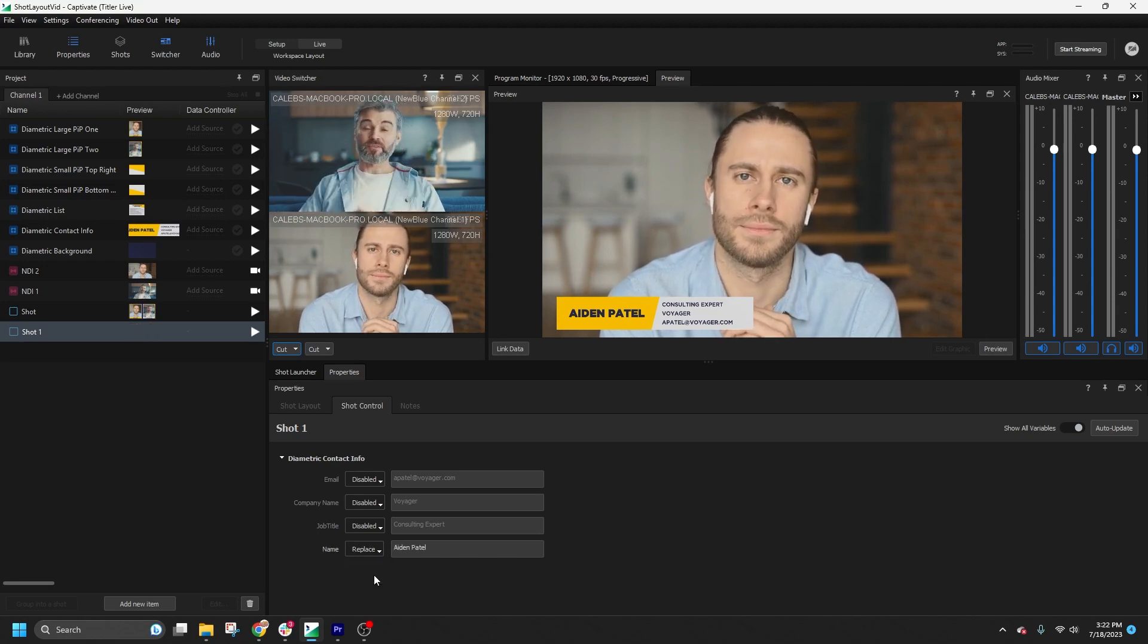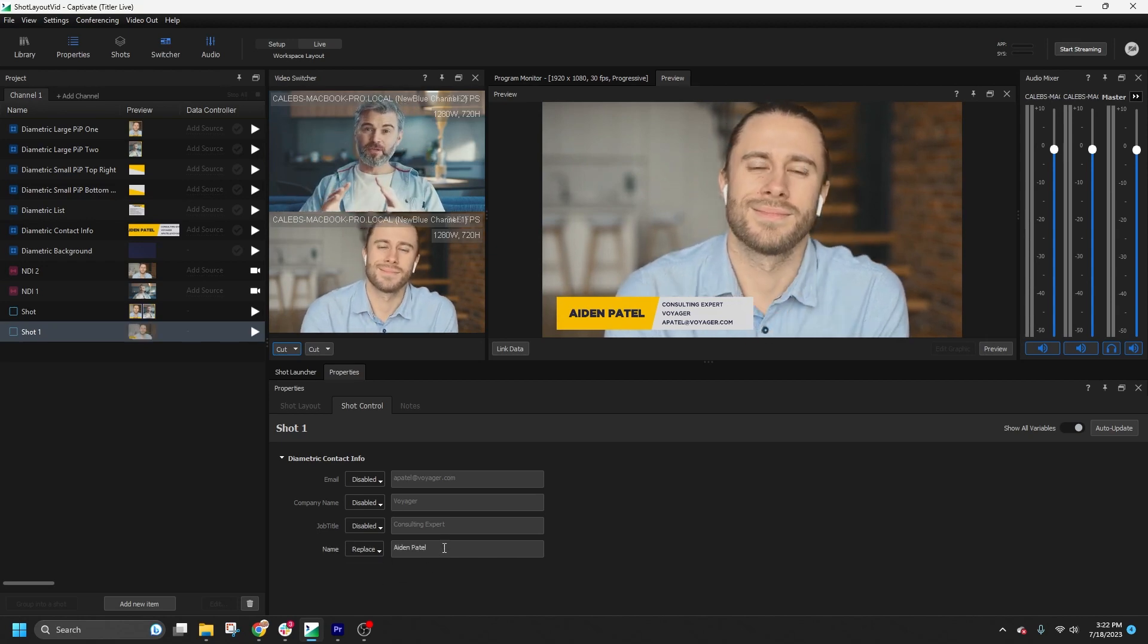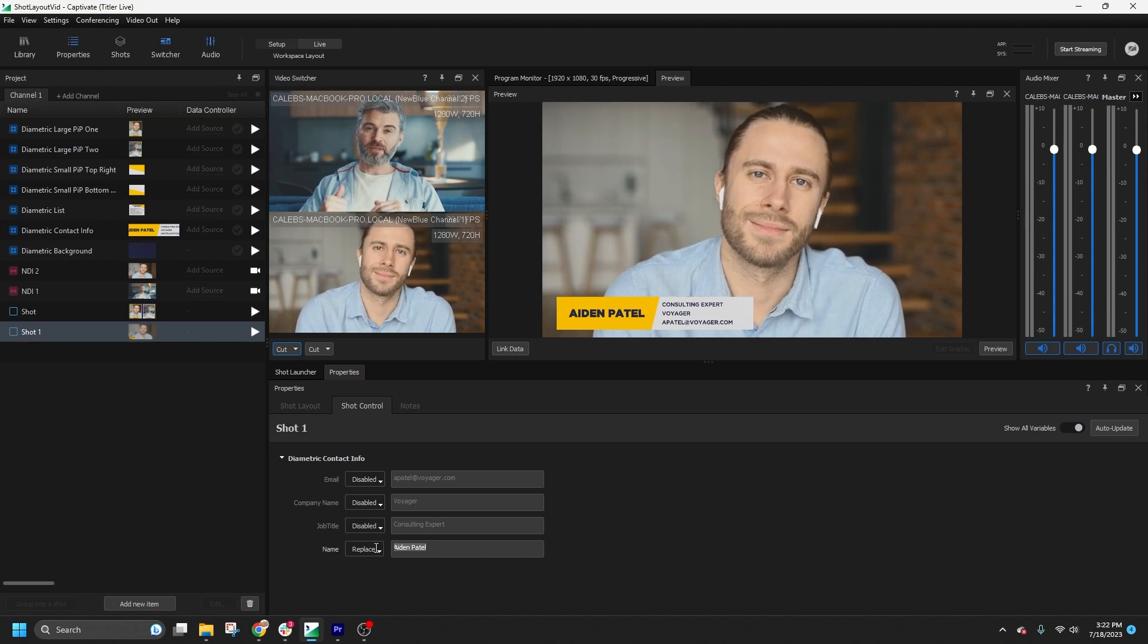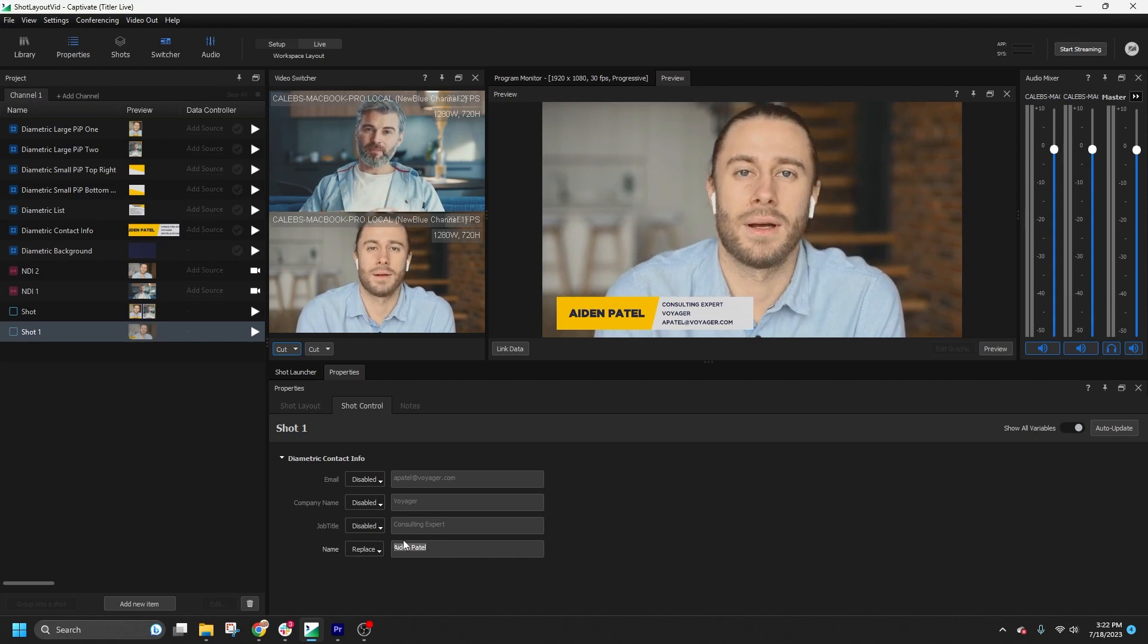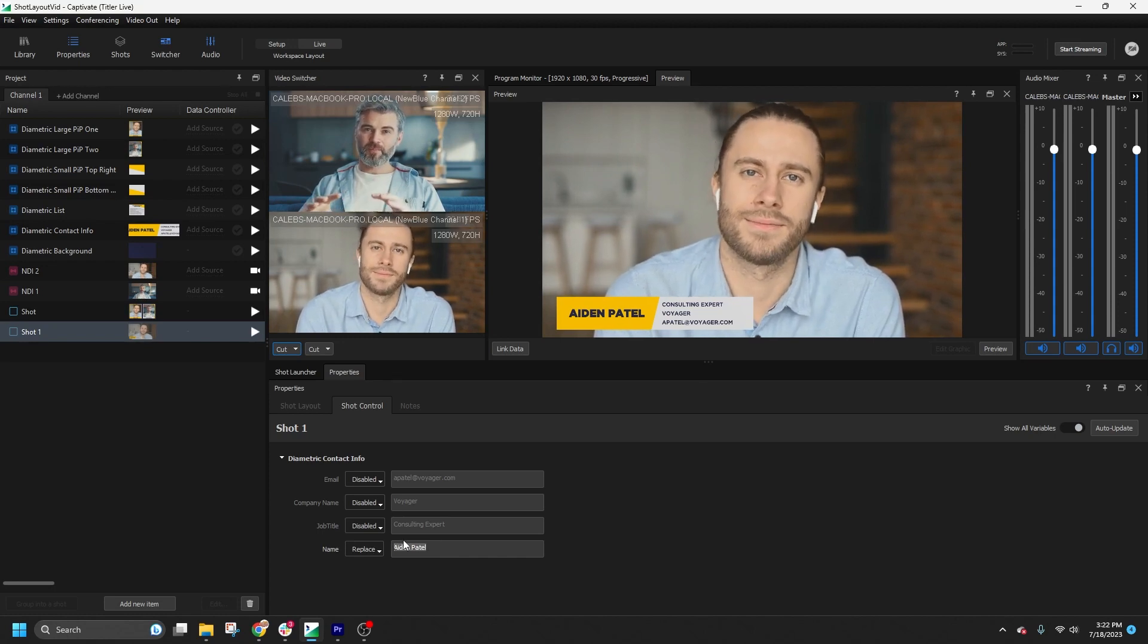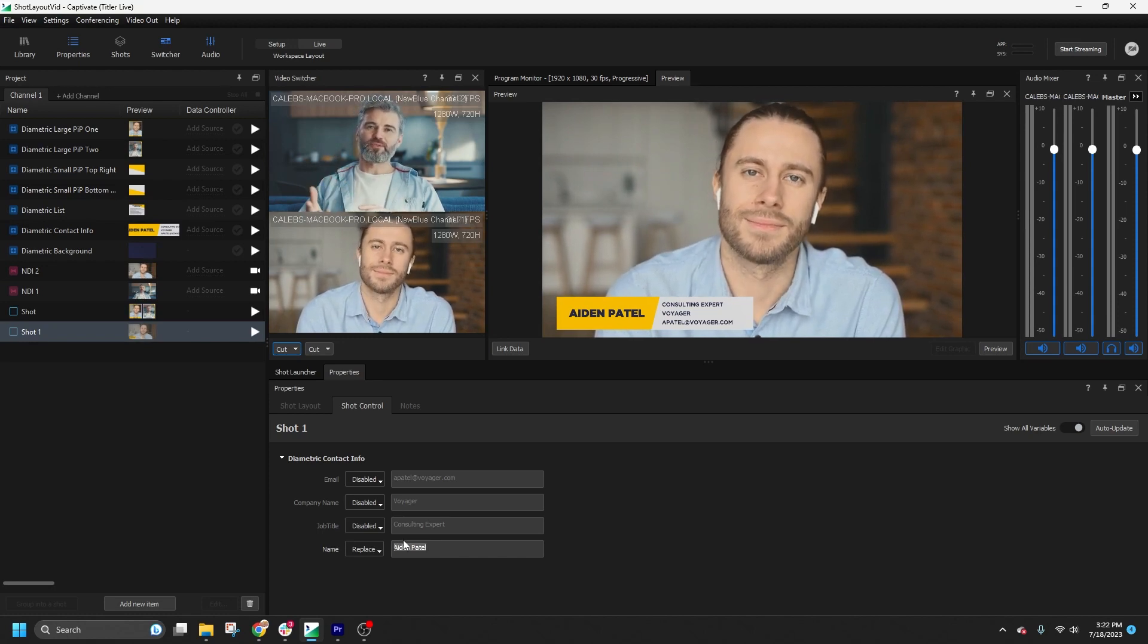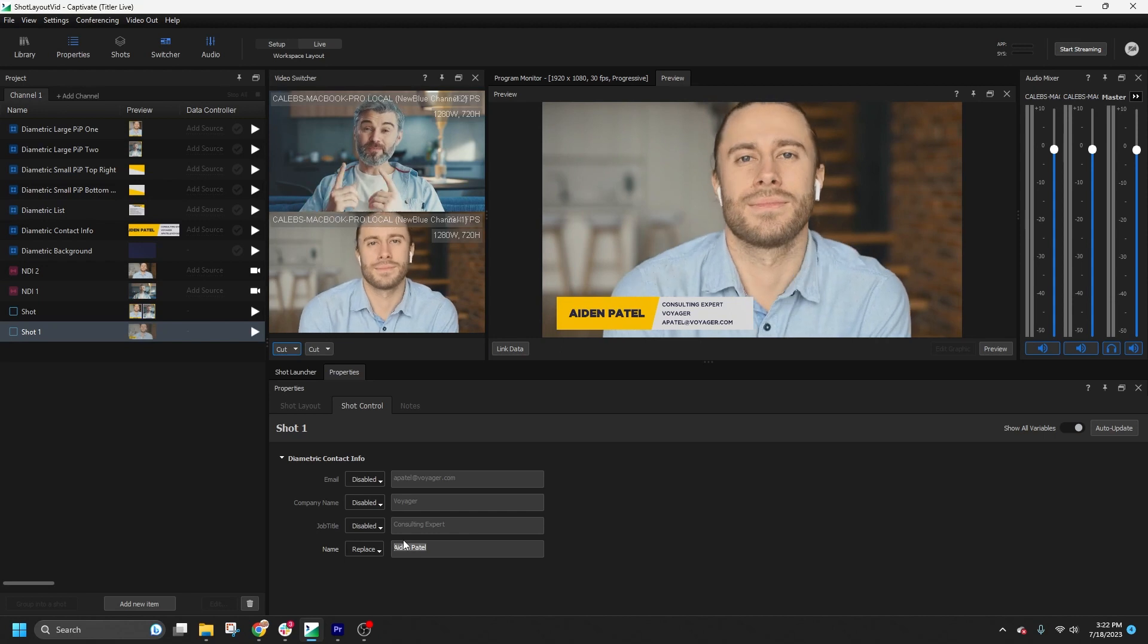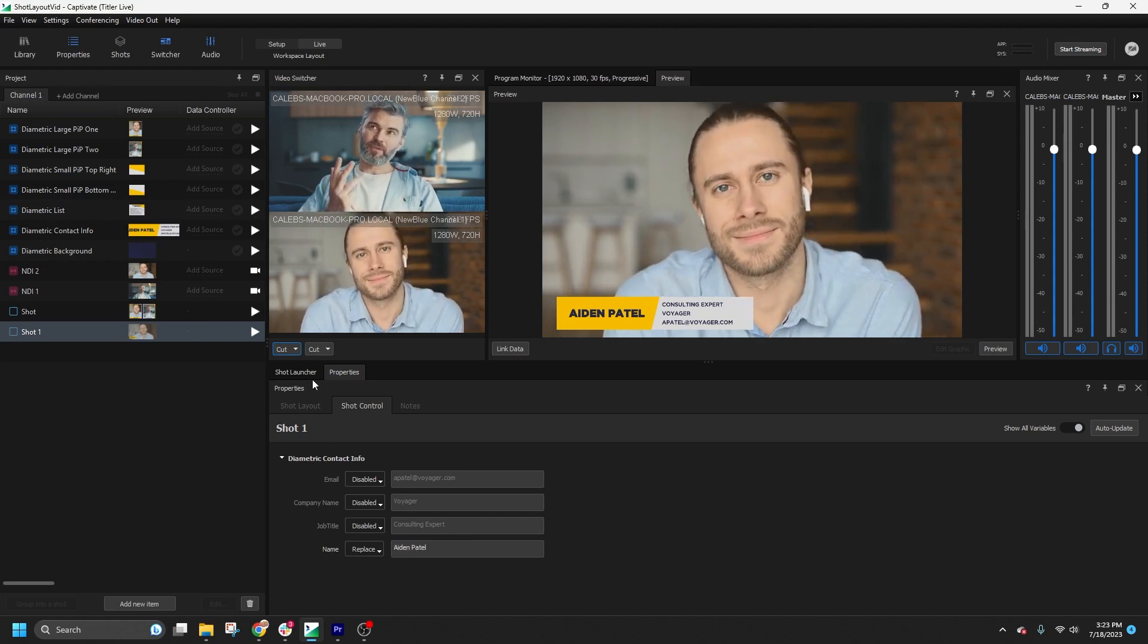You can replace images or text, and even change live video sources by selecting Replace, and then entering the desired value for the shot layout.